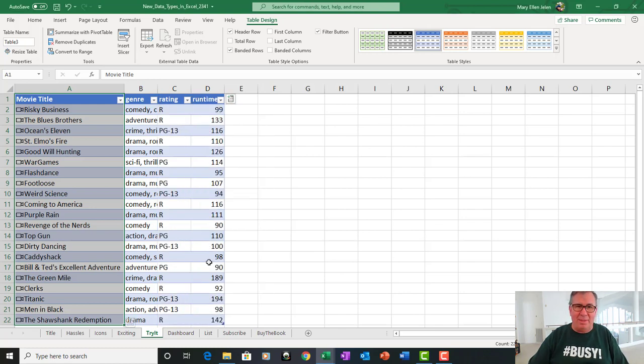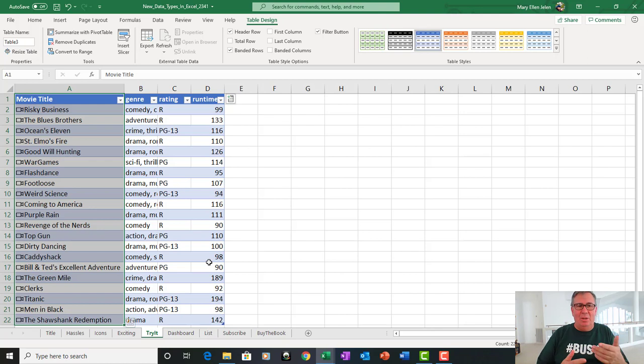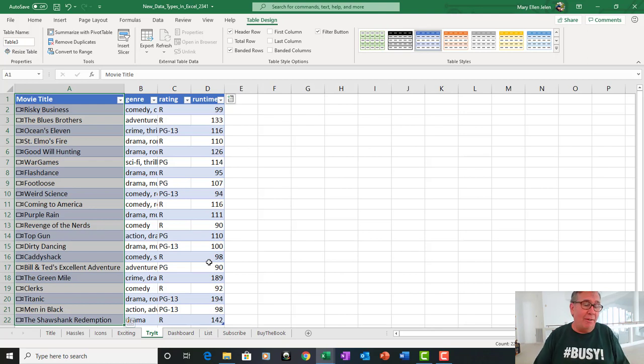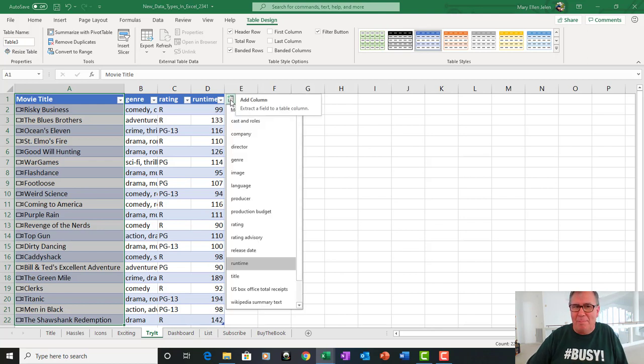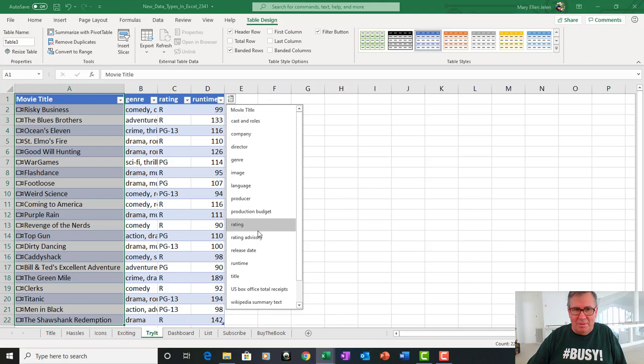We can get the runtime. You know, these are the kinds of things that you would expect that you could get from the old geography data types or things like that. But they also offer things that have multiple items. For example, cast and roles.